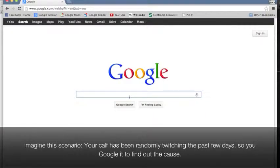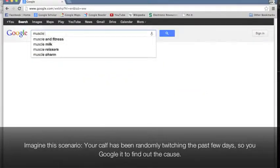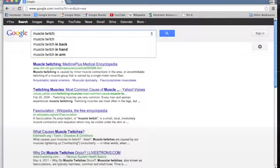Imagine this scenario. Your calf has been randomly twitching the past few days, so you Google it to find out the cause.